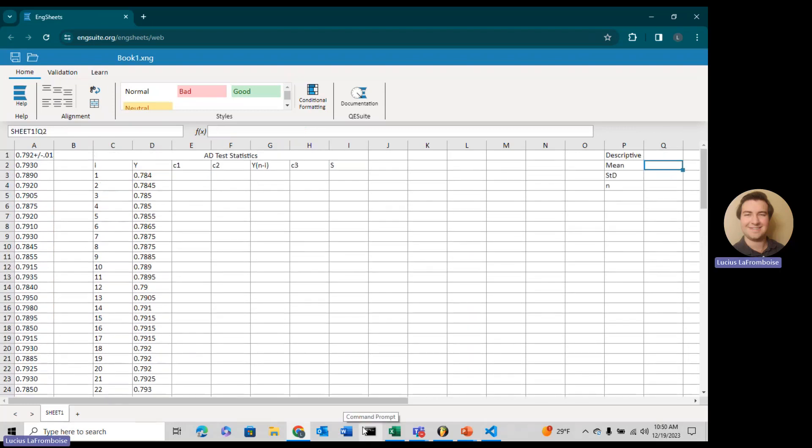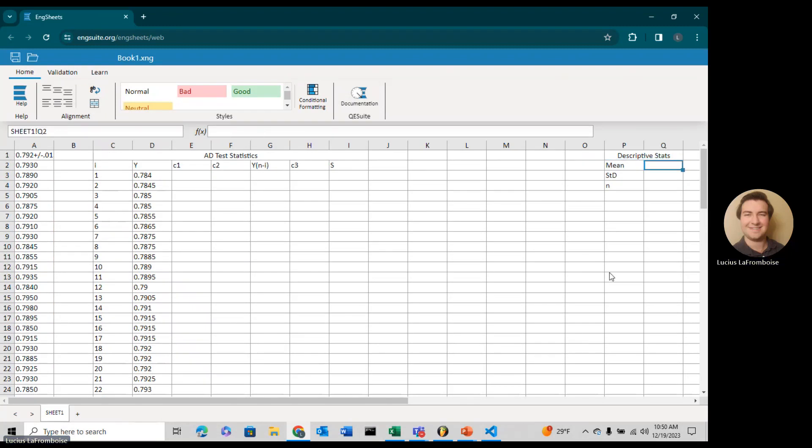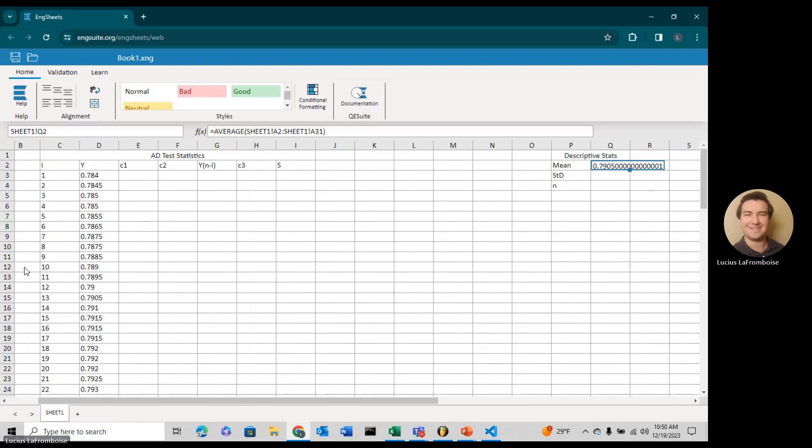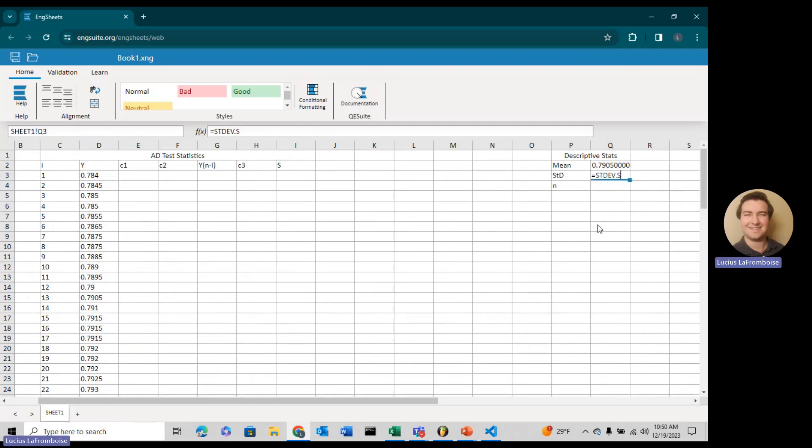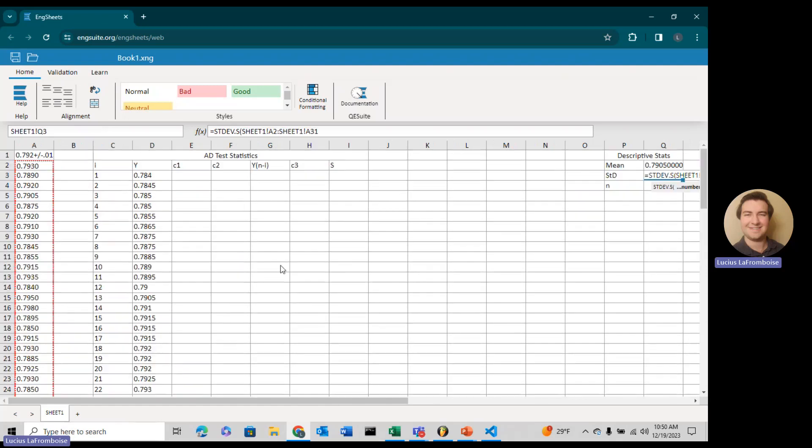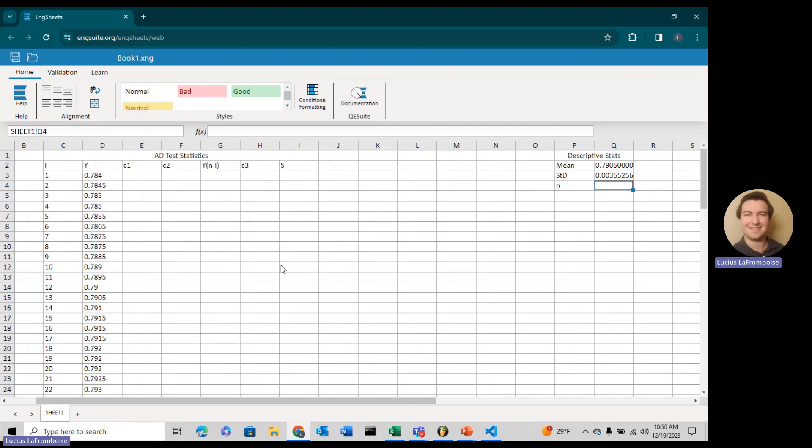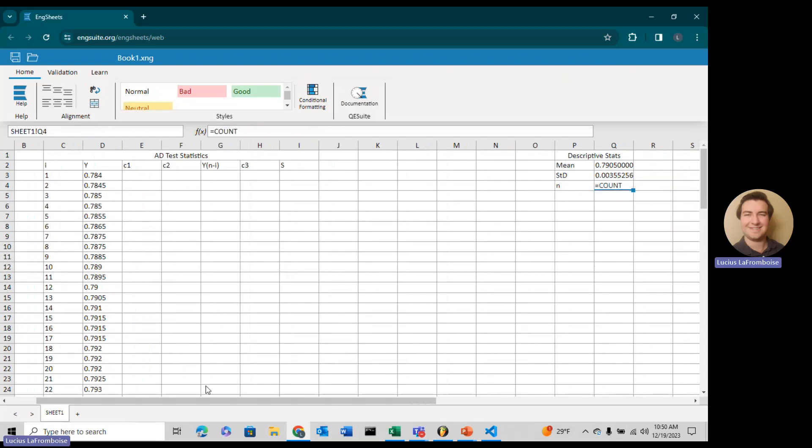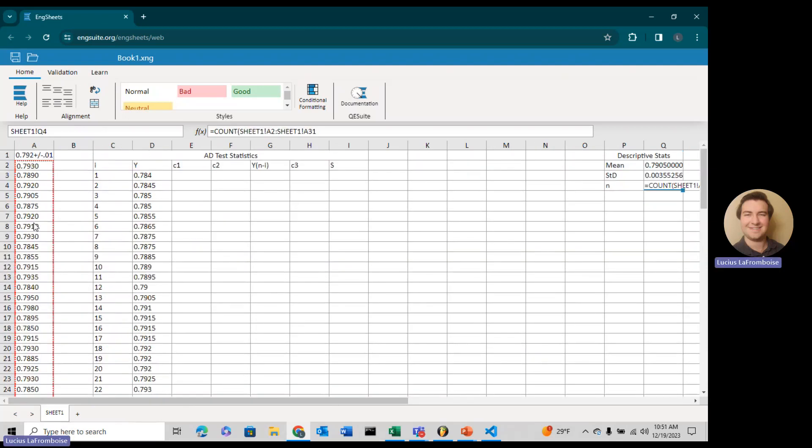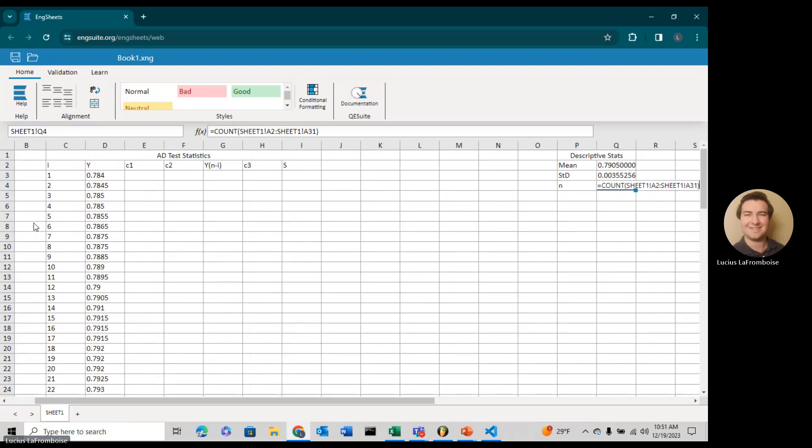Before we go on to C1, we're going to have to fill out some descriptive statistics here. First thing we're going to do is get the average, the mean, of our data. Then we're going to have to get the standard deviation, stdev.s. Make sure you get all of the data. Then we're going to need a count using the count function.